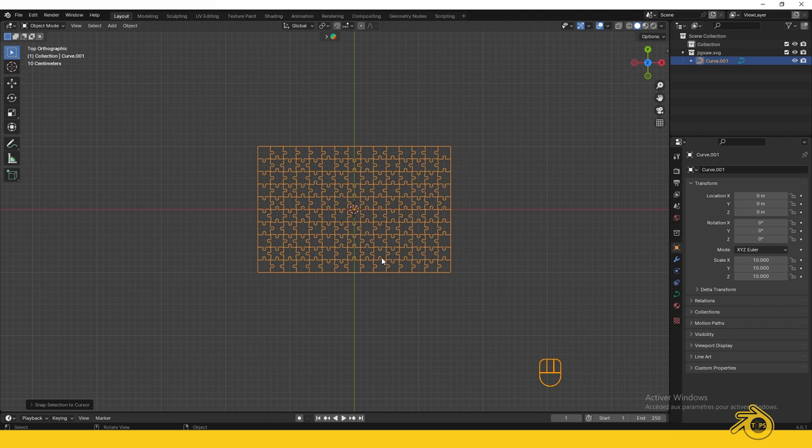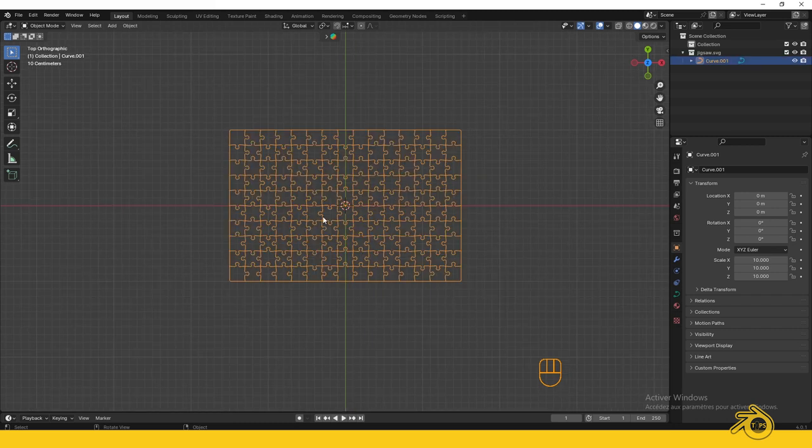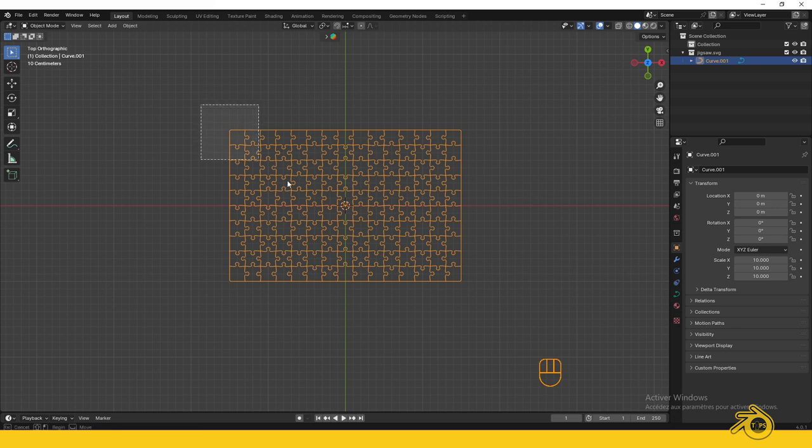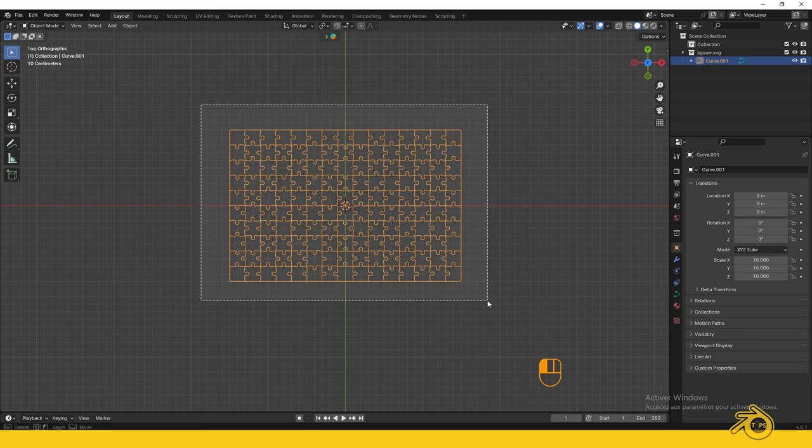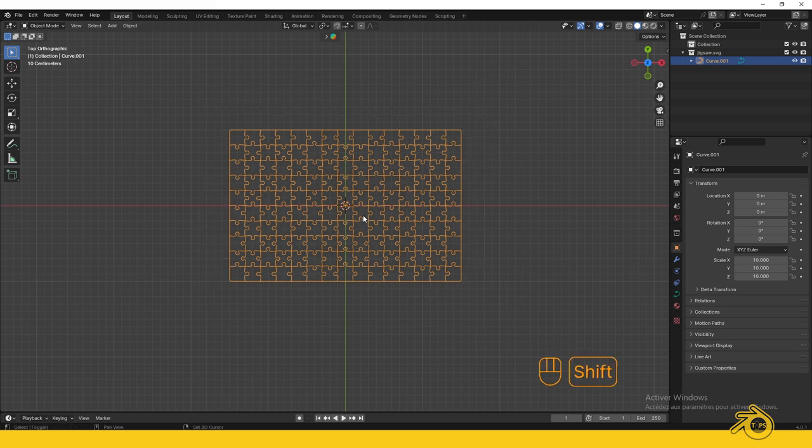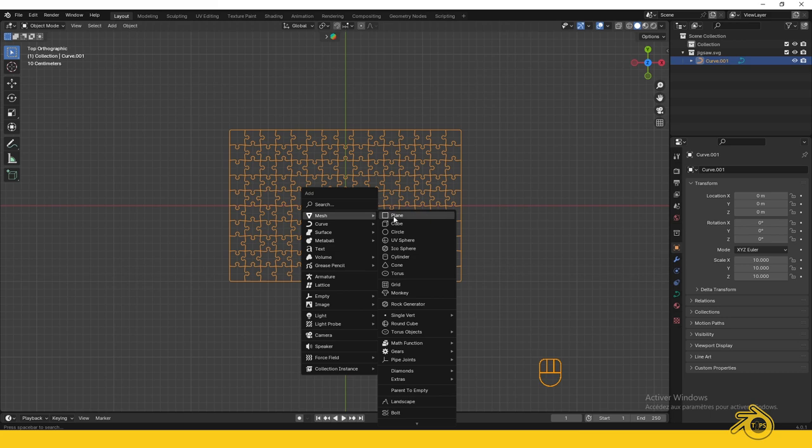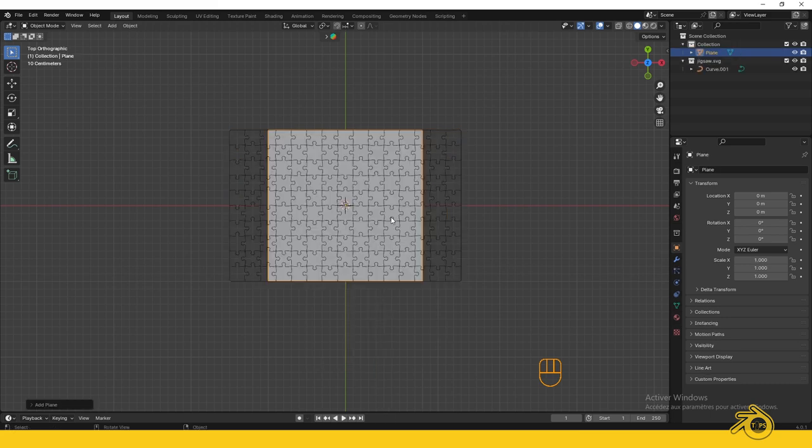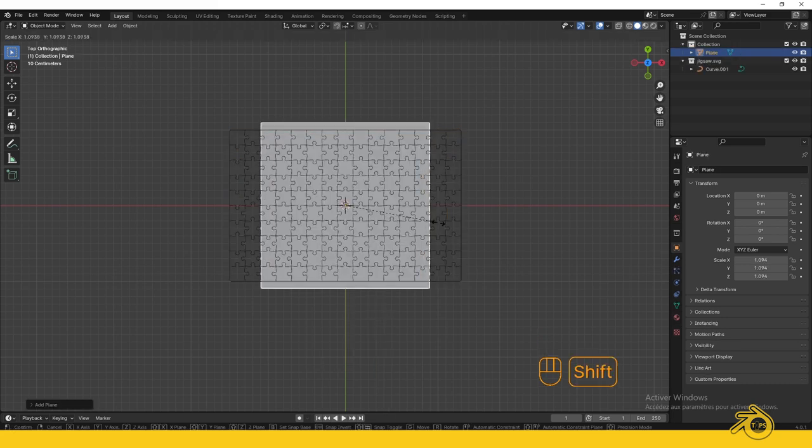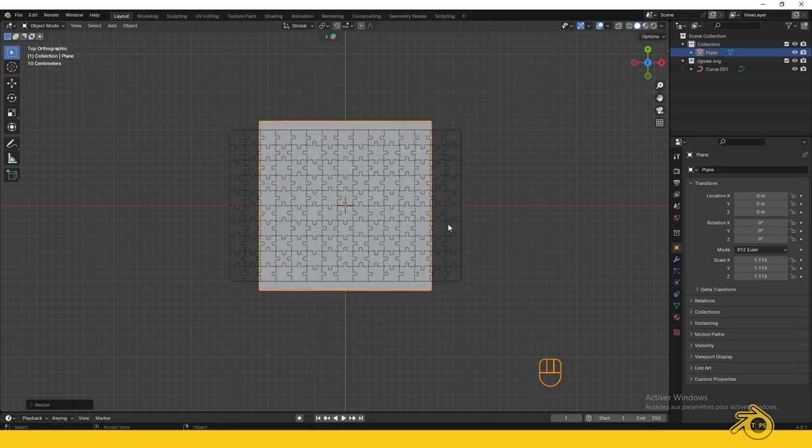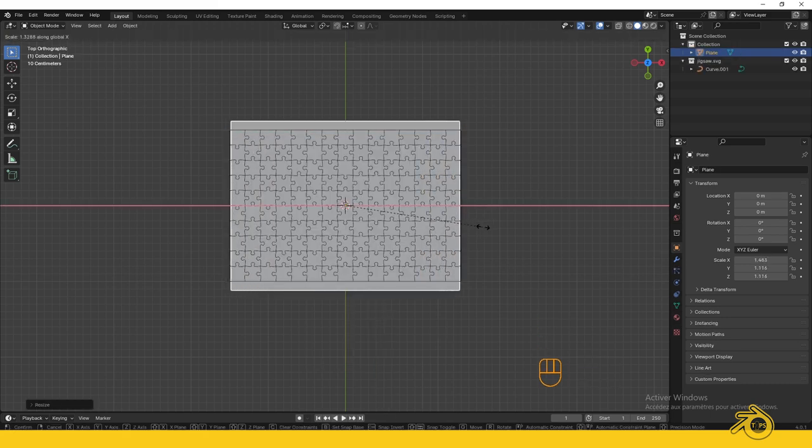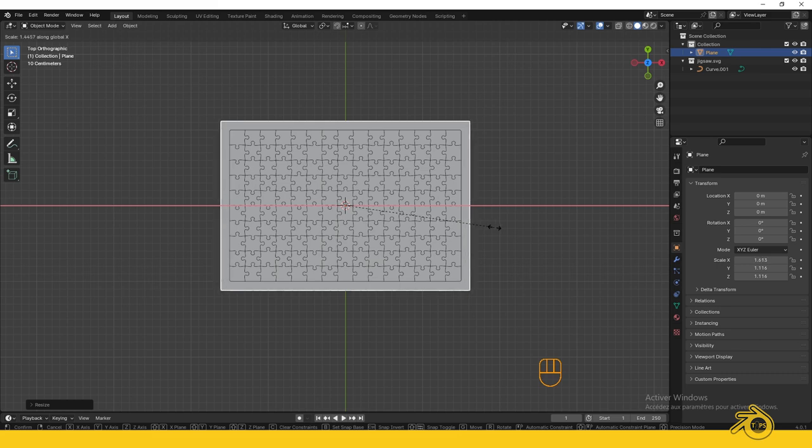Now we need to fill these little pieces. The best way is to add a plane and cut it based on the shape of these pieces. Press Shift+A and choose Plane. Press S to scale it up, or press SX to scale only on the X-axis.